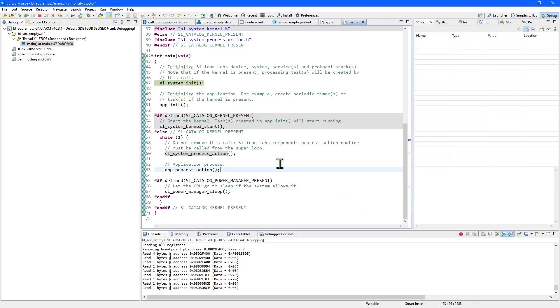And in the debugger, you can set breakpoints as usual, and run and step into and out of functions. So this is how you get into the debugger for your application.